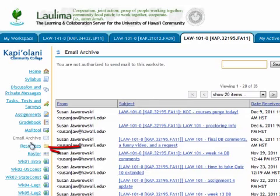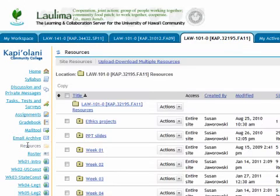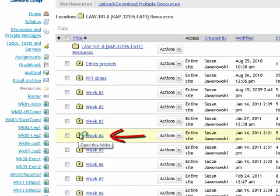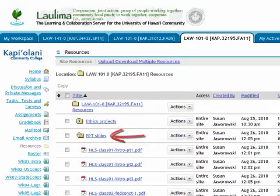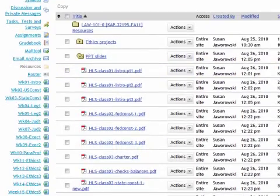I often have a Resources folder as well. Normally I don't put much in there for students except for the PowerPoint slides. I'm a big believer in PowerPoint slides, and I try to make a PDF of all the handouts and put them up so you can download them and take your notes on them.